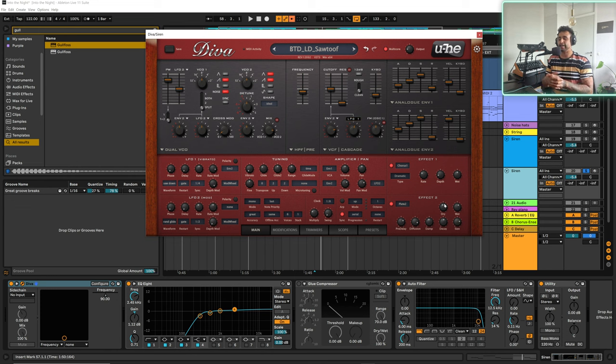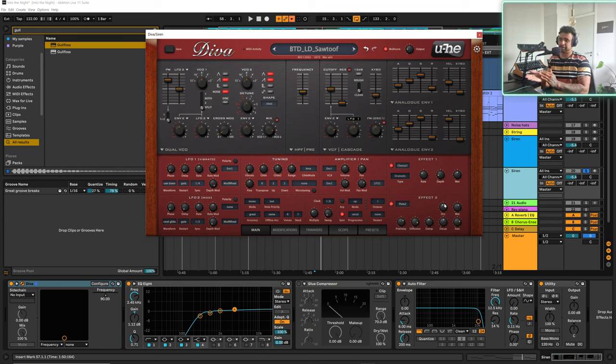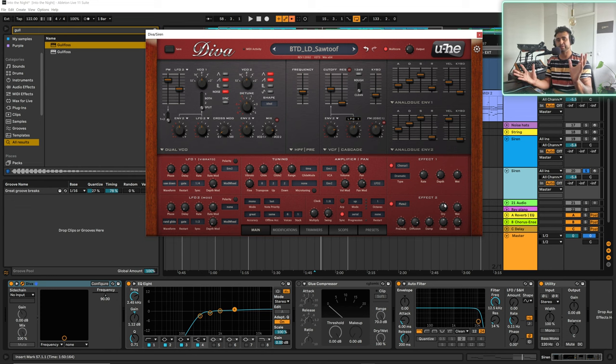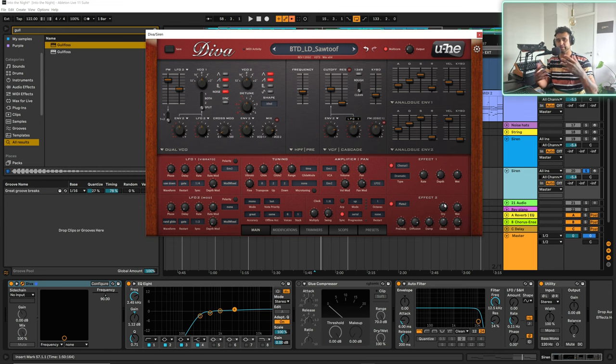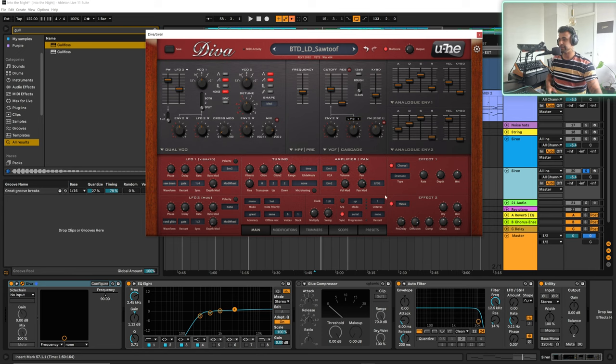And if you ever want that kind of feeling, with like a pad or some kind of background sound, just remove a bit of the dry signal, increase the wet signal. But be careful that you don't push it too far that you're just going so far into the stereo field that you won't hear it in mono. Because you don't want that.